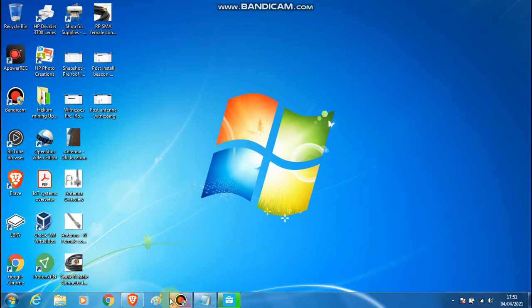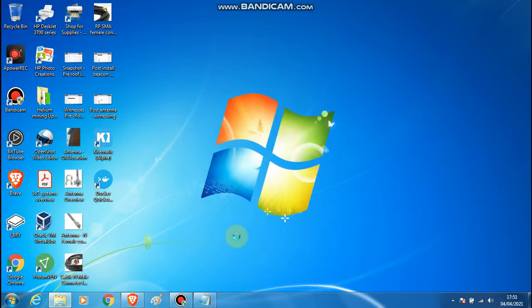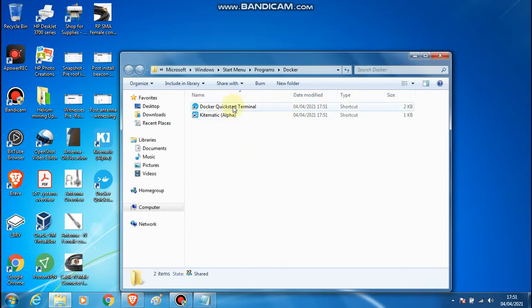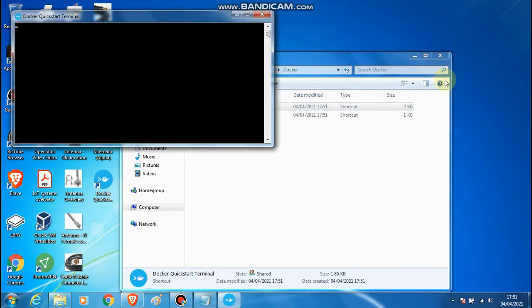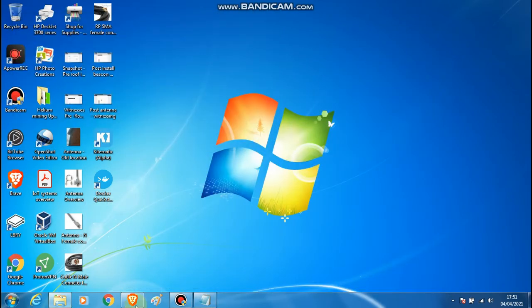Once those are installed, go to the Docker Quick Start terminal. Docker will open up and say just press any key.